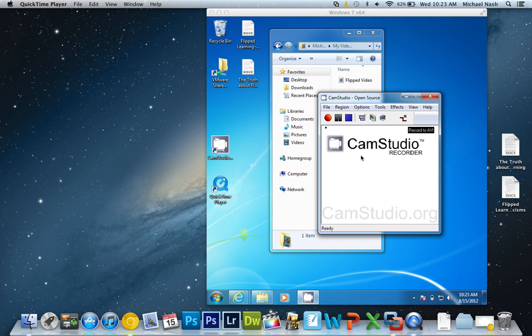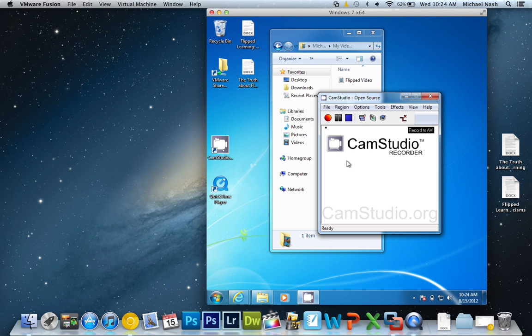Once you download CamStudio, you're going to find that it will create a desktop icon for you if you let it do that. You click the icon and then you come right up here, and it should open up and look just like this.